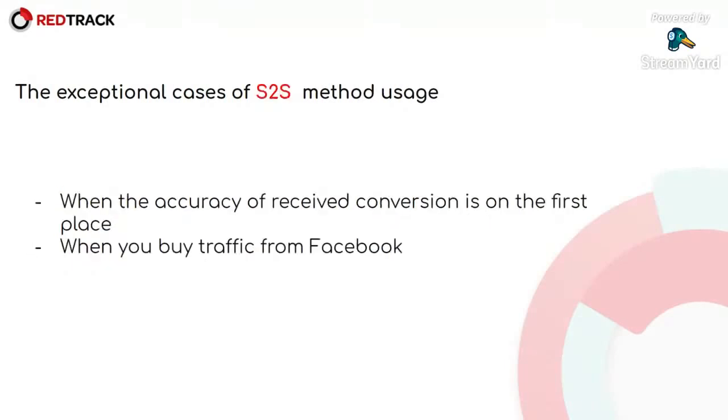What about exceptional cases of S2S? Just use it where it is possible. When the accuracy of received conversions is on the first place, then you should not use pixel, just S2S.